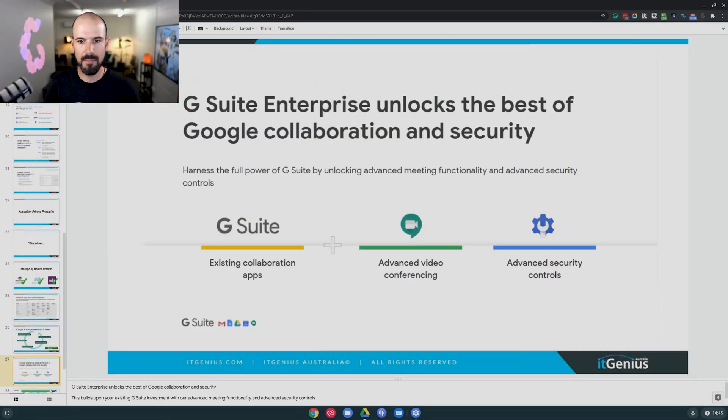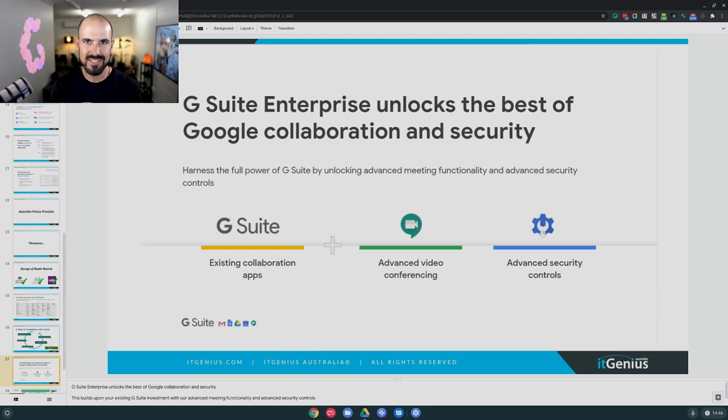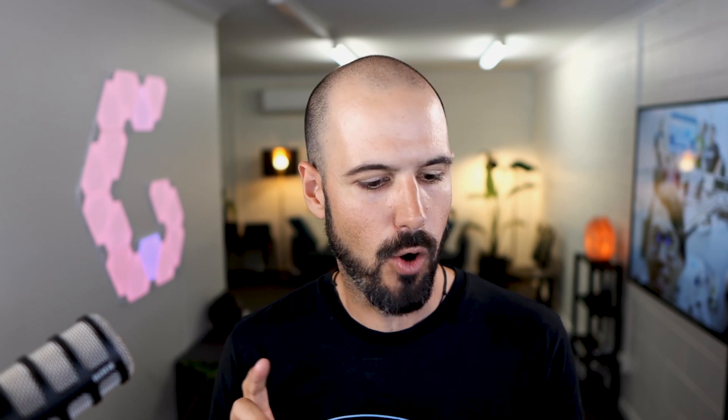We're going to wrap up now. G Suite Enterprise has about 15 security-focused features not available in the business or basic editions. It's about better meetings and better productivity, but really where G Suite Enterprise shines is in the advanced security controls — and this is not just for large organizations. Small businesses that are security and privacy conscious and want to eliminate data loss from a security incident, a crypto locker attack, or business downtime from those kinds of incidents really benefit. Our team can help you get this set up and configured.